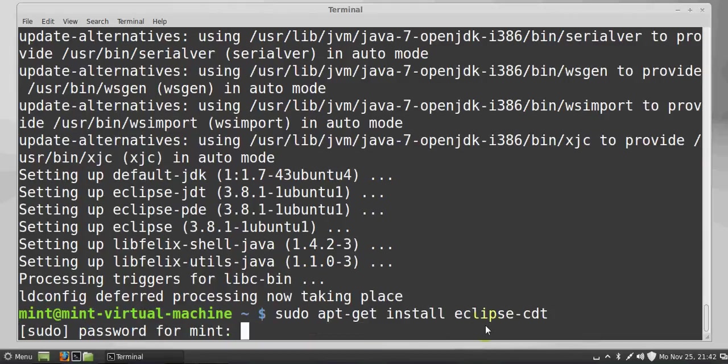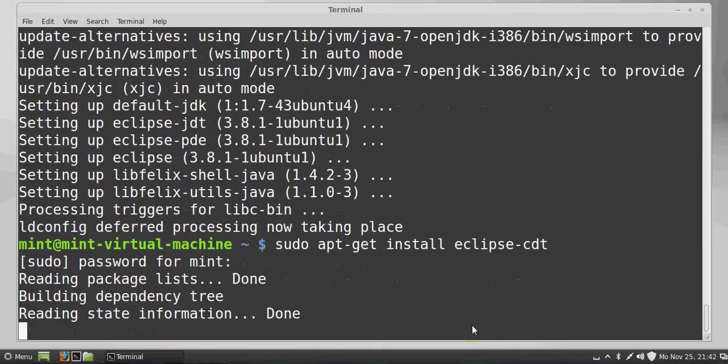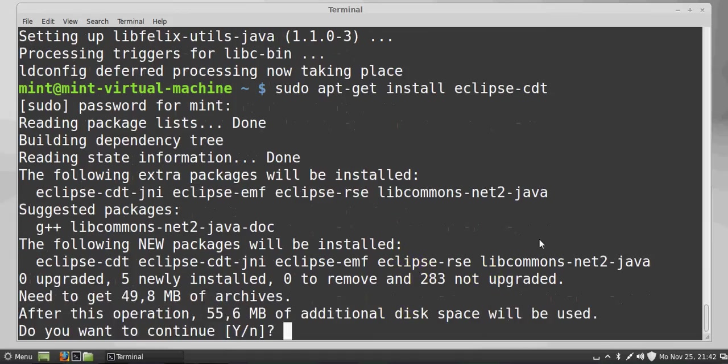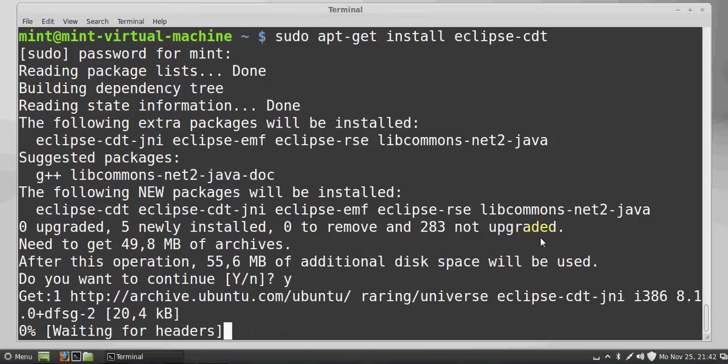Give your password once again. It will install CDT on your system. Write Y and press Enter.